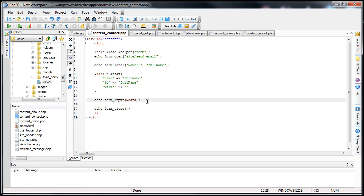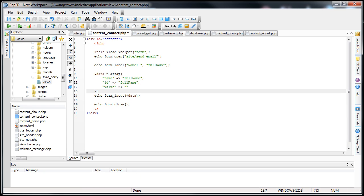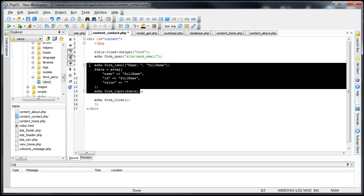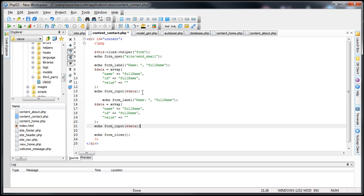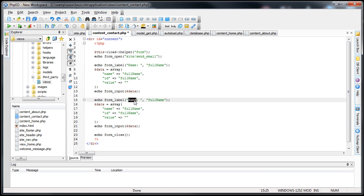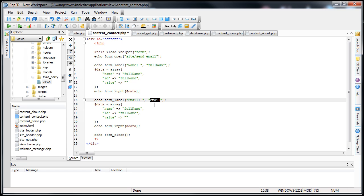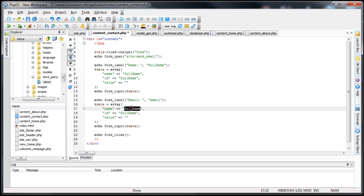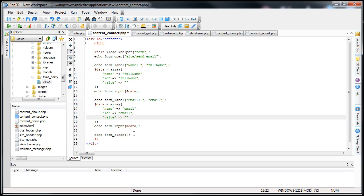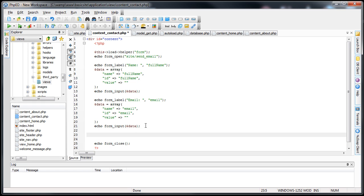Next, we'll do the same thing for the email address field since we'll be needing that. I'll just copy and paste the label and input block. This one will be for email — the label text will be 'Email', and the name and id in the data array will both be 'email', with the value left blank for now.